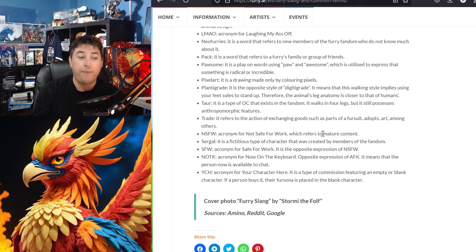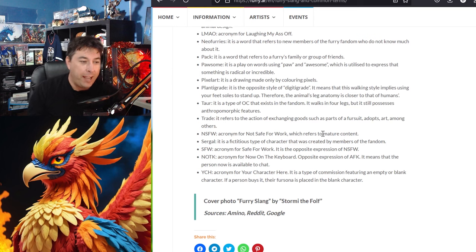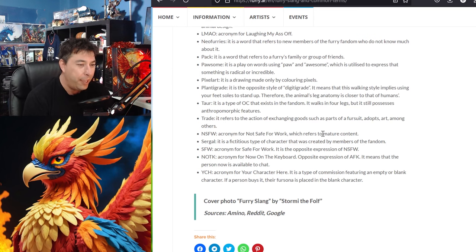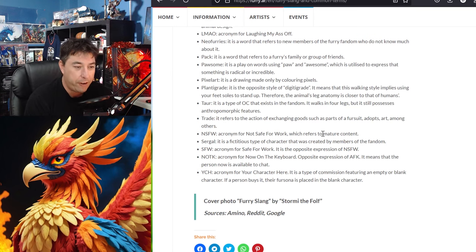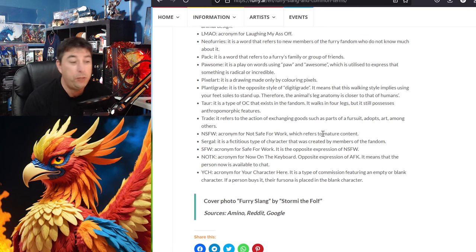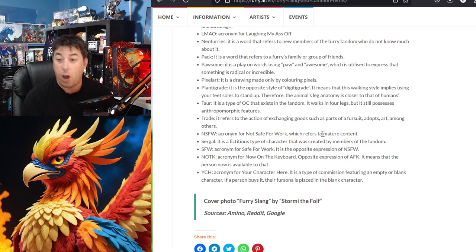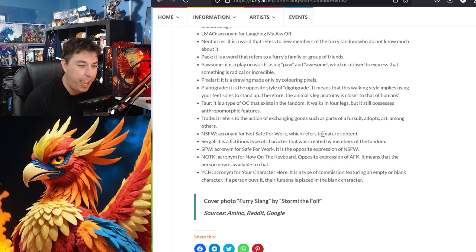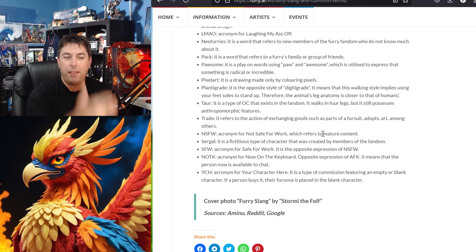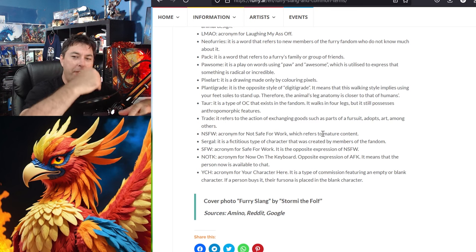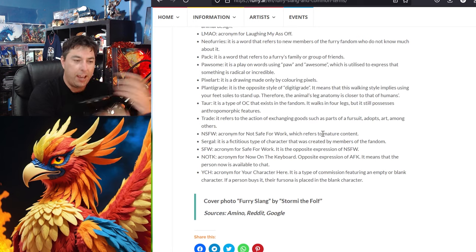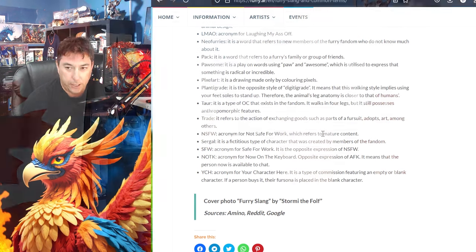Not safe for work of course. NSFW. Sergal is a fictitious type of character that was created by a member of the fandom. SFW safe for work. NIOTK. Now on the keyboard. Well of course it's the opposite of AFK. And YCH is your character here. So these are slang. I think they have the internet sort of slang the other stuff in there because a lot of them do meet online.